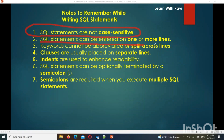SQL queries can be entered on one or more multiple lines. Reserved keywords like SELECT and FROM are usually placed on separate lines for clarity. Placing each keyword on a separate line makes the query easy to read — better readability.